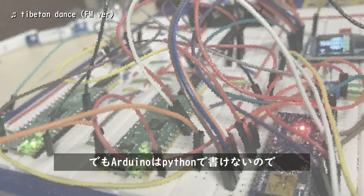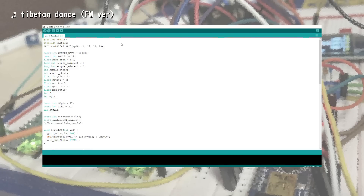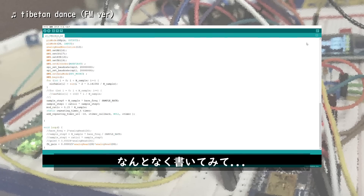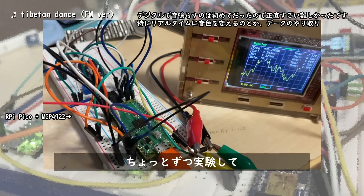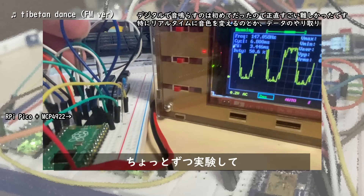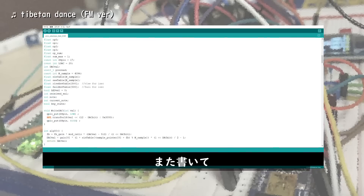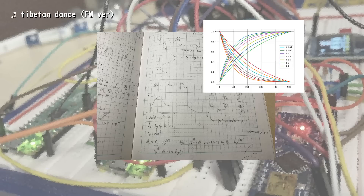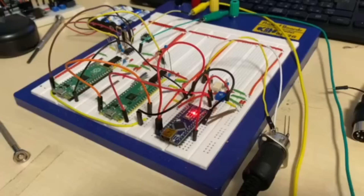Arduino uses Python, so I can use it. Envelope design and other elements were implemented.